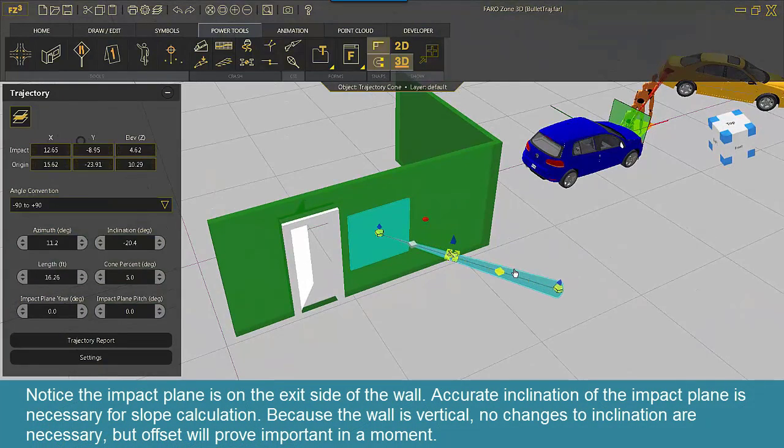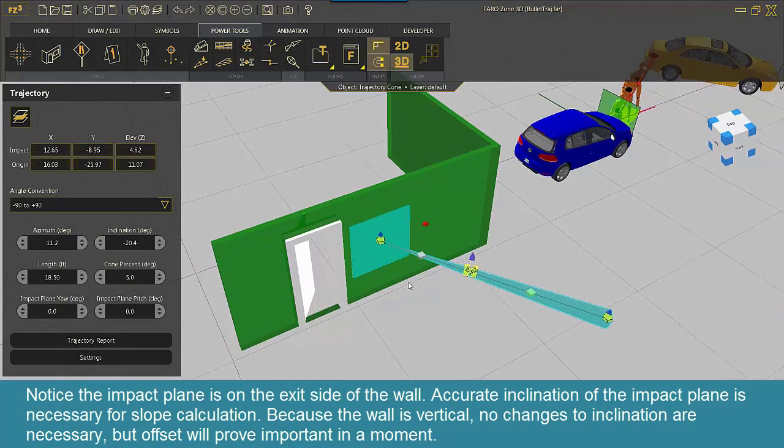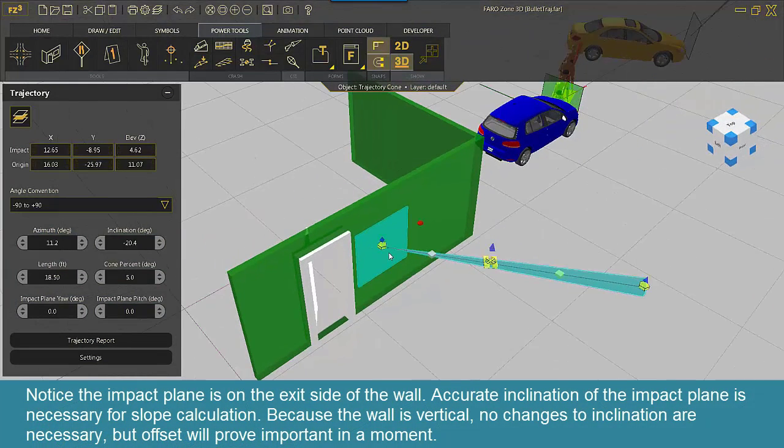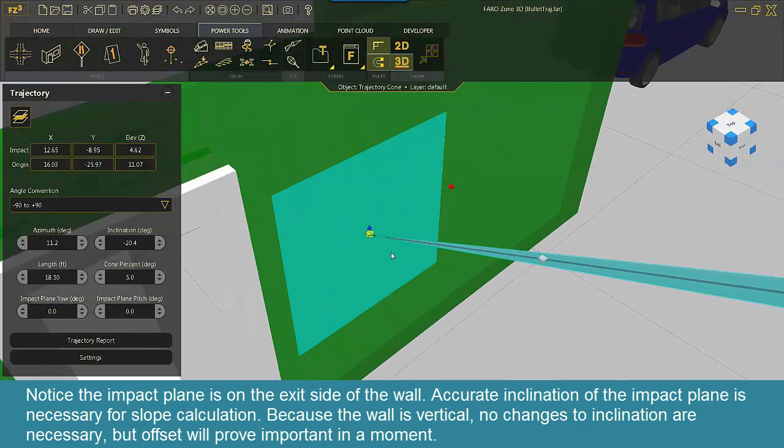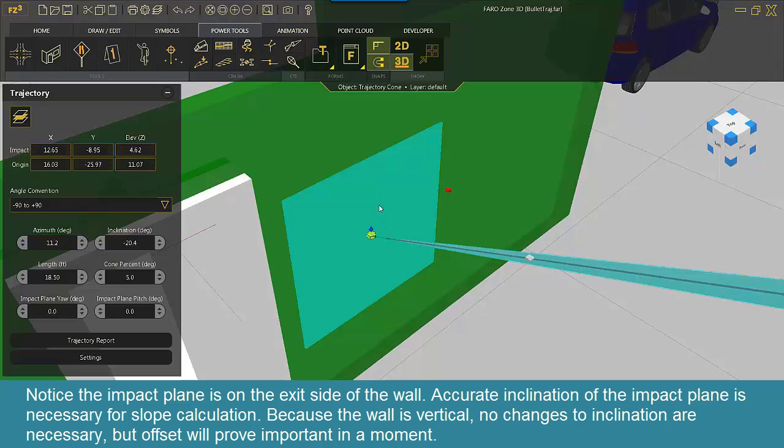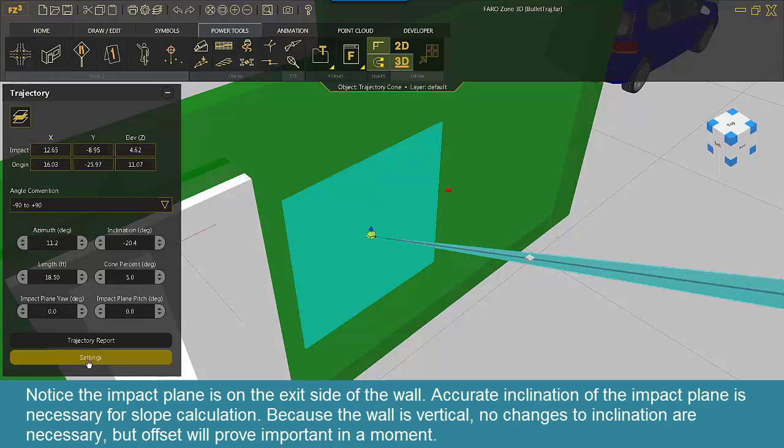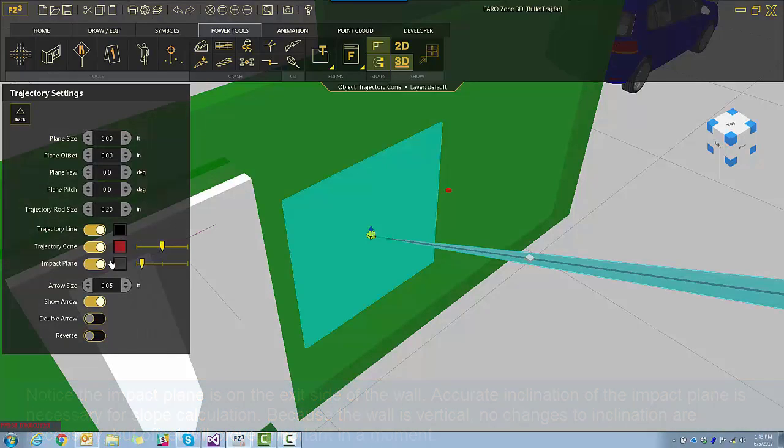Notice the impact plane is on the exit side of the wall. Accurate inclination of the impact plane is necessary for slope calculation. Because the wall is vertical, no changes to inclination are necessary. But offset will prove important in a moment.